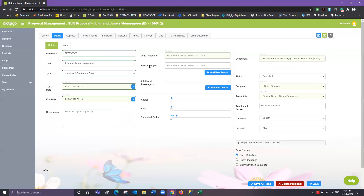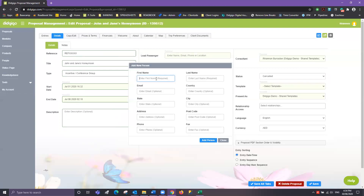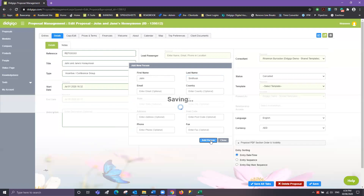Creating passengers is a two-step process. You'll first need to add the person to the DigiGo database — that's step one — and the second step will be to add them to your proposal. So the first thing we're going to do is click on the Add New Person button, and then create that customer name in the system. All of the data is optional but we do recommend always having a first and last name.